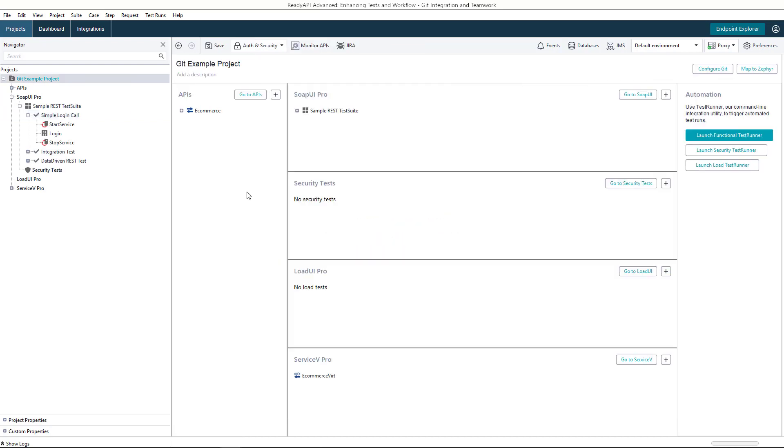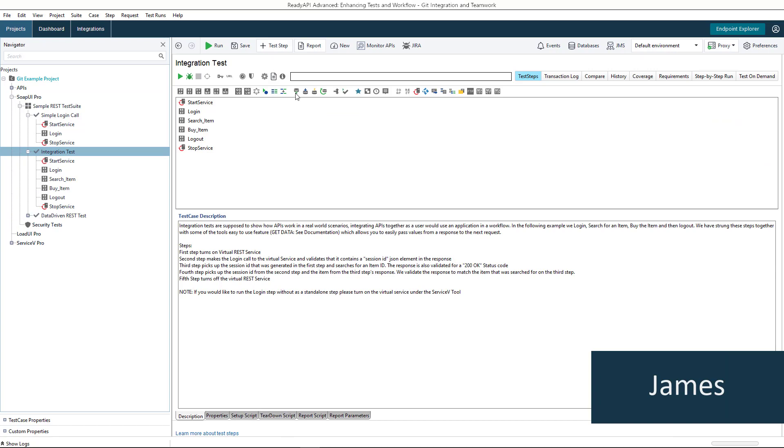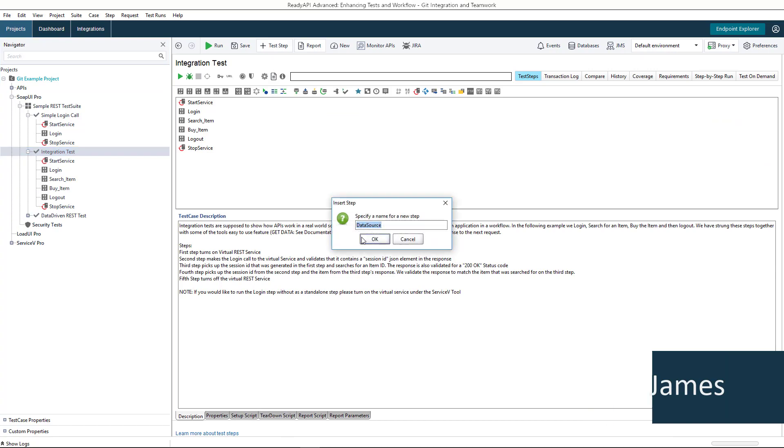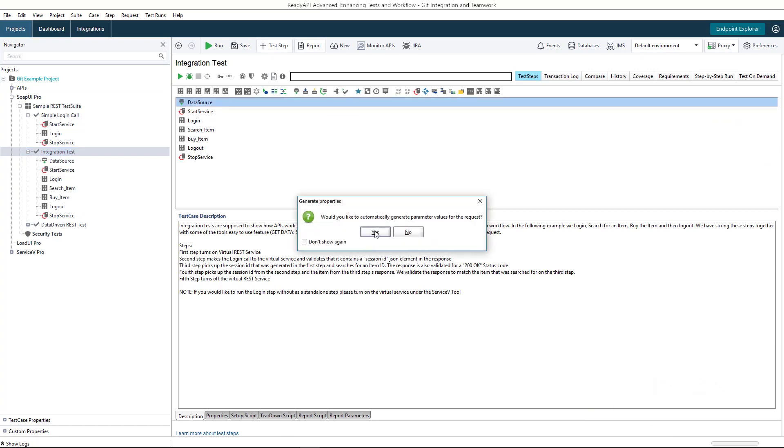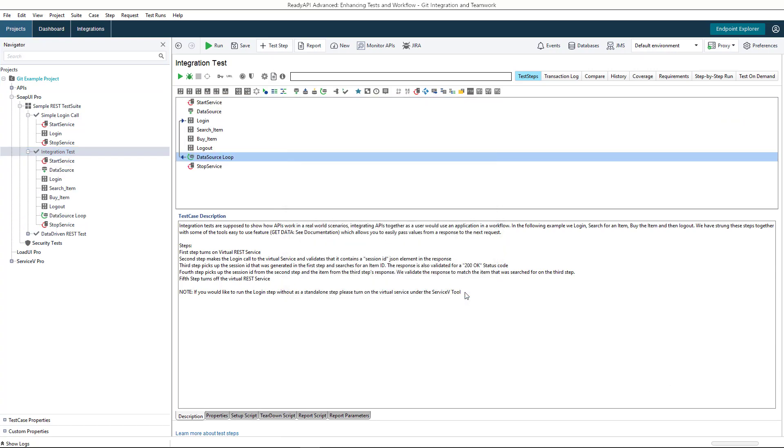Now, let's switch back to James. He has been working on the project at the same time and added a data source to the integration test case and committed the changes.